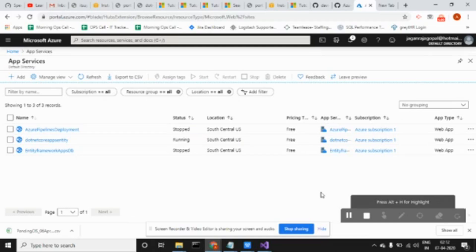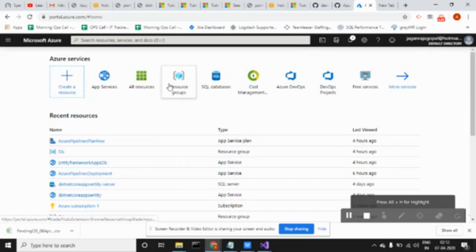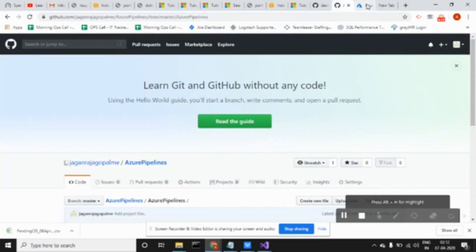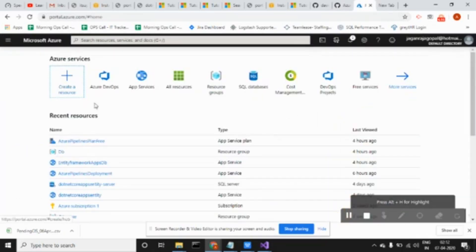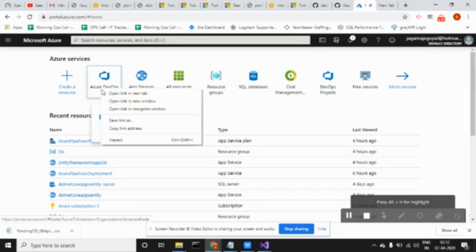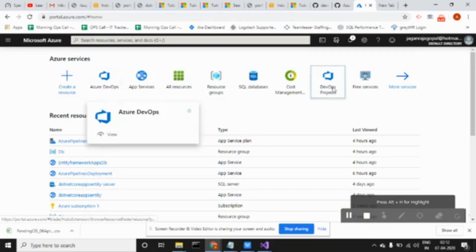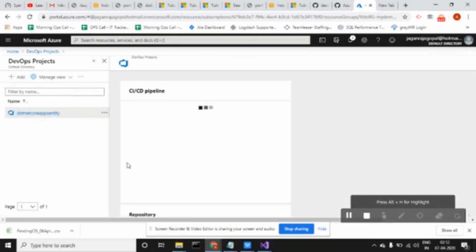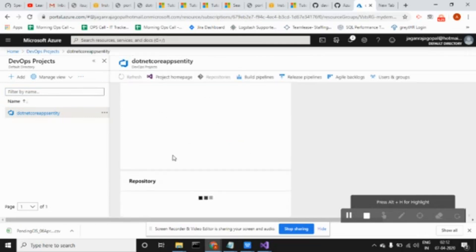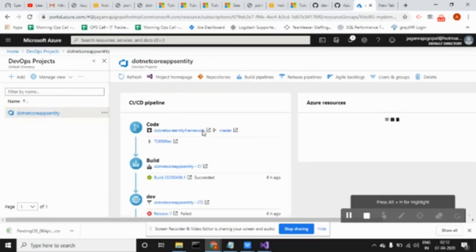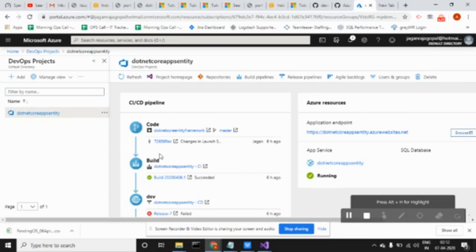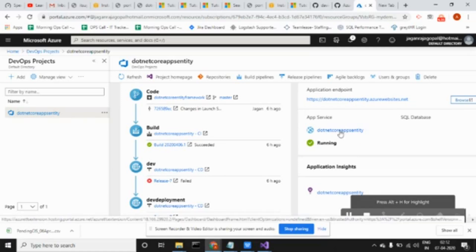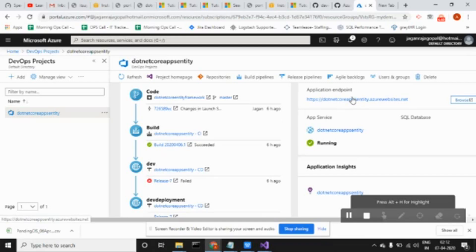We have something called DevOps project. In DevOps project, you have CI/CD. Whenever I do changes, it will take the code, build it, and deploy into the app service applications. This is my endpoint where I can deploy the application very fast. Let me go to my app service.